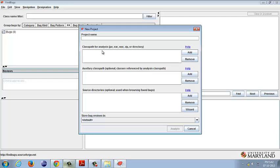Now, if this class references other classes, then those classes can be provided in the field called auxiliary class path. And if we happen to have the source files for all these class files that we want to perform static analysis on, then all those source files can be given in the field named source directories. Upon entering all these values, if we click on the analyze button,